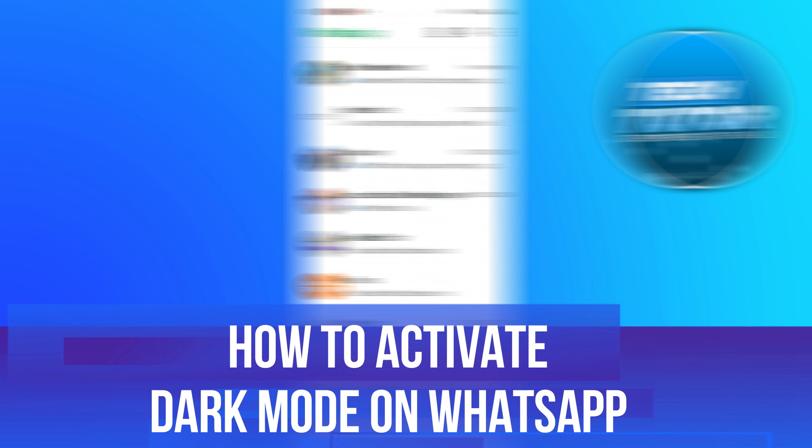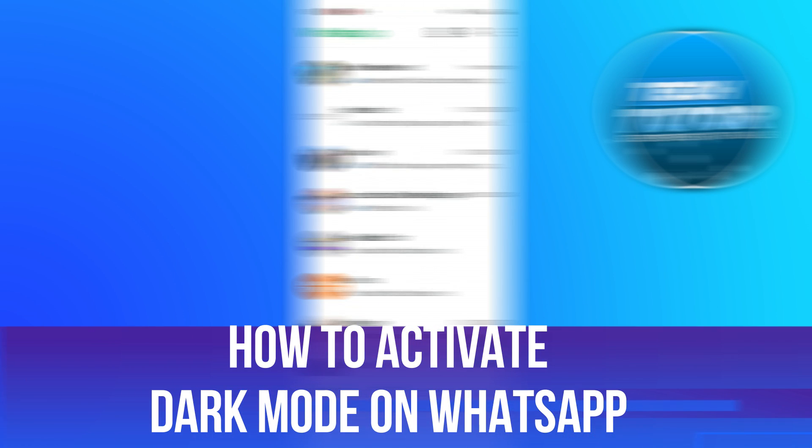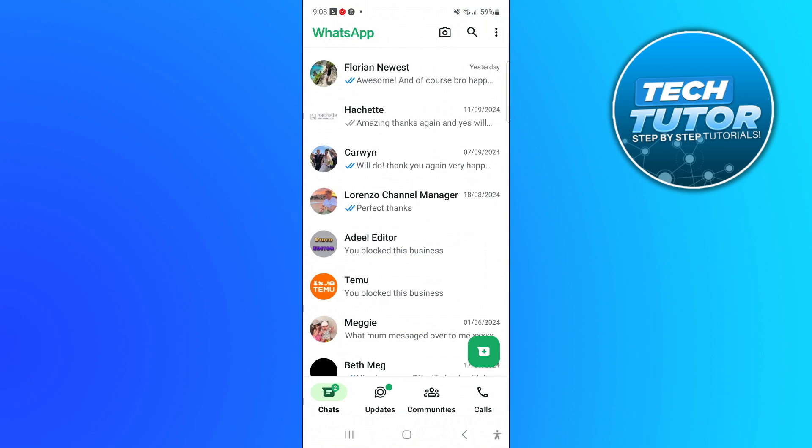In this video I will show you how to activate dark mode on WhatsApp. So let's jump straight into it.